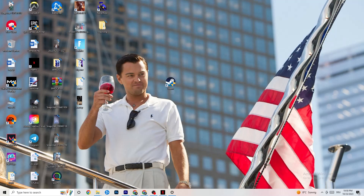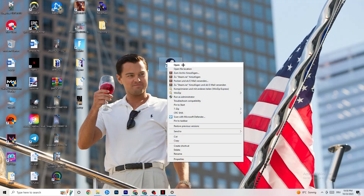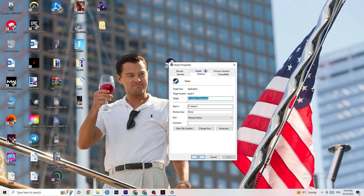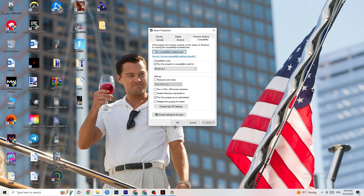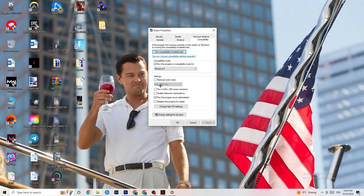If that doesn't fix it, close the game and the launcher again, then right-click your launcher, go to Properties, and click on the Compatibility tab. Simply copy these settings: enable 'Run this program in compatibility mode for' and select the latest version available — for me it's Windows 8. Disable 'Reduced color mode,' disable 'Run in 640x480 screen resolution,' disable 'Disable full screen optimizations,' and enable 'Run this program as an administrator.' Then click Apply and OK.